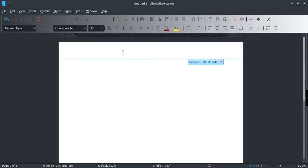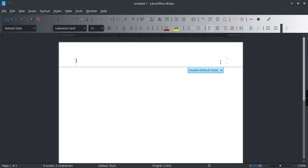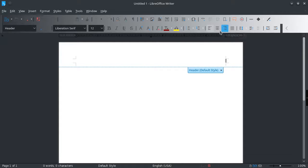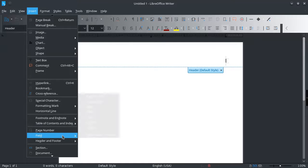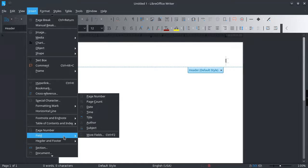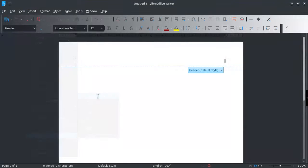Click in this area right here and then click the plus icon to add a header. Then we're going to move this over to the right and click on Insert, Field, Page Number.